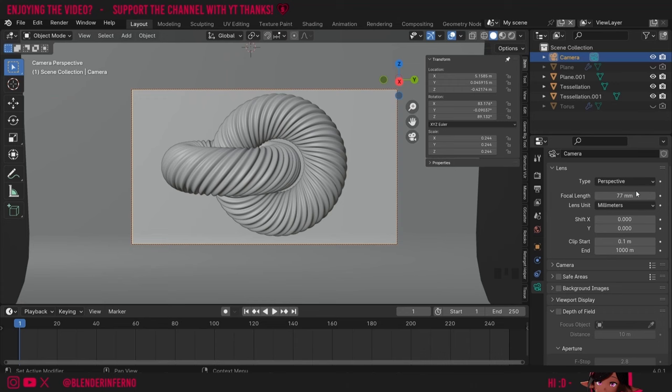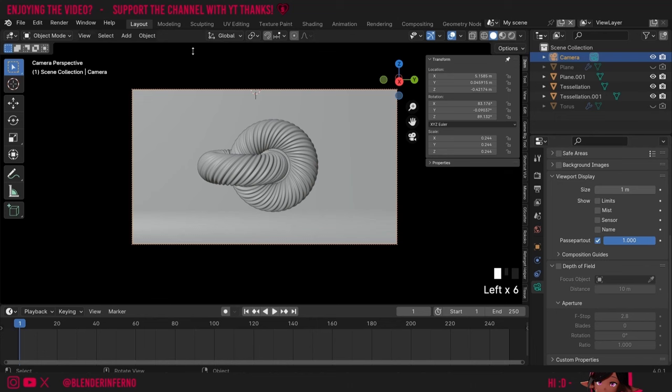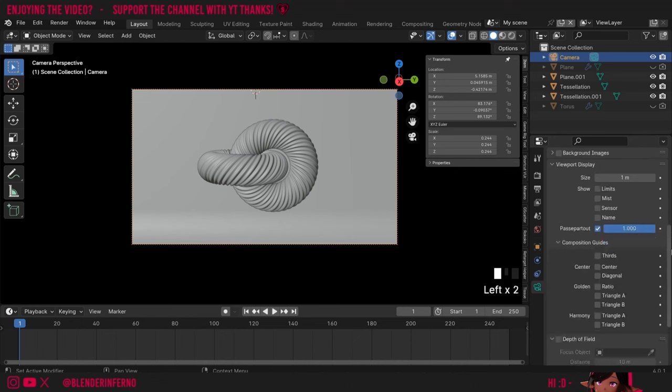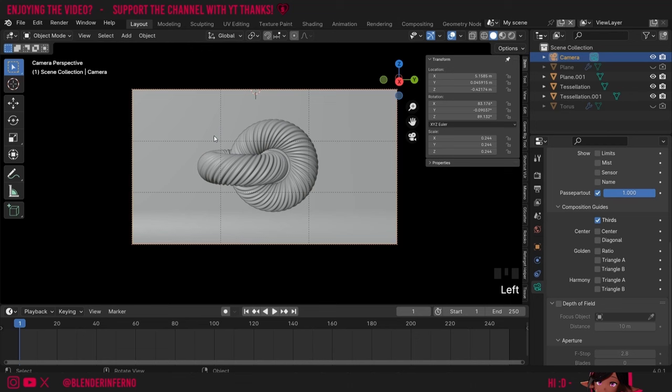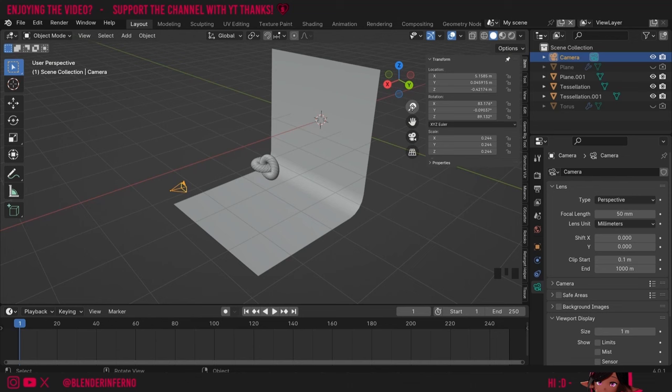I'm going to change this back to 50. Under Viewport Display we have more settings. The Passepartout — if I turn this up to one — will make it so we can only see what is on our camera, which can be handy to make things clear. I've also got Composition Guides which allow me to better compose my image. For example you can turn on Rule of Thirds to see the points on the image where there's a third, or a Center option or even a Golden Ratio. Then we also have Depth of Field which allows some things to be in focus and others not — we're not going to be using this in this project.